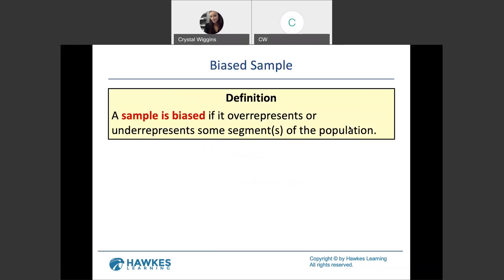A sample is biased if it over-represents or under-represents some segment of the population. For example, if I was studying all university students and sampled 95% white university students and only 5% non-white university students, that would be a biased sample. I am not randomly selecting students with equal representation, and sampling biasly skews results because you're not equally representing all the nationalities that fit your defined target population.